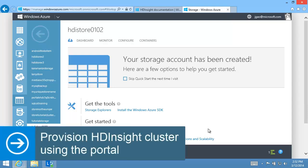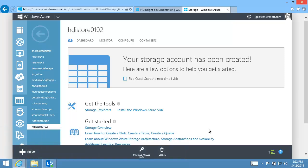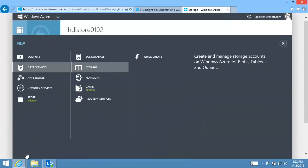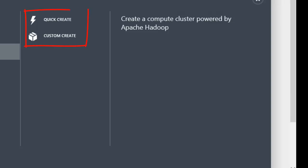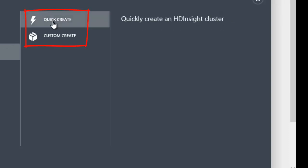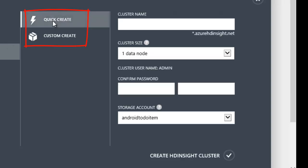With the storage account created, I am ready to create an HD Insight cluster. There are two options. In this video, I'll use the Quick Create option.